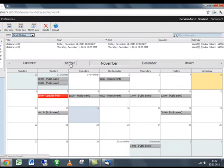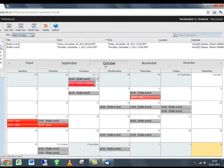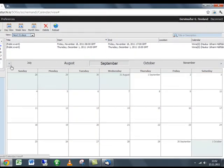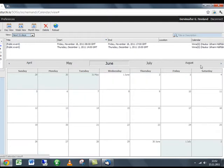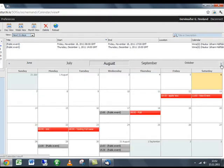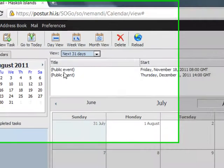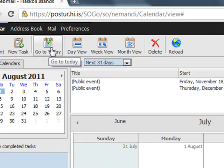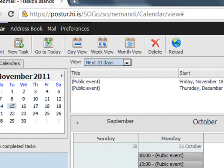And down here you can flip through months by clicking on the month or using the arrows on each end. And then you can always click on this one, go to today, and then you'll go back to the month that is today.